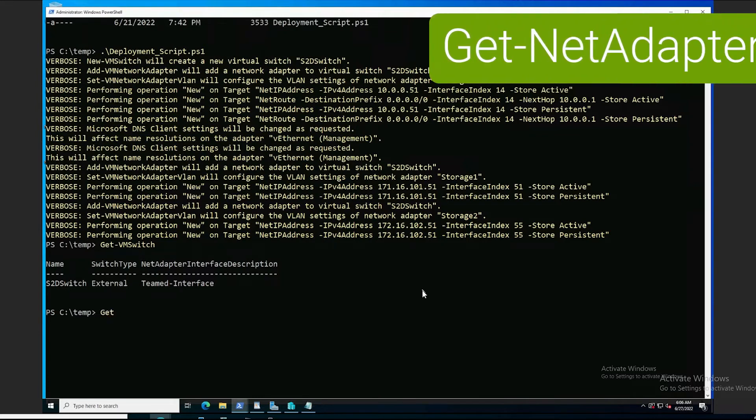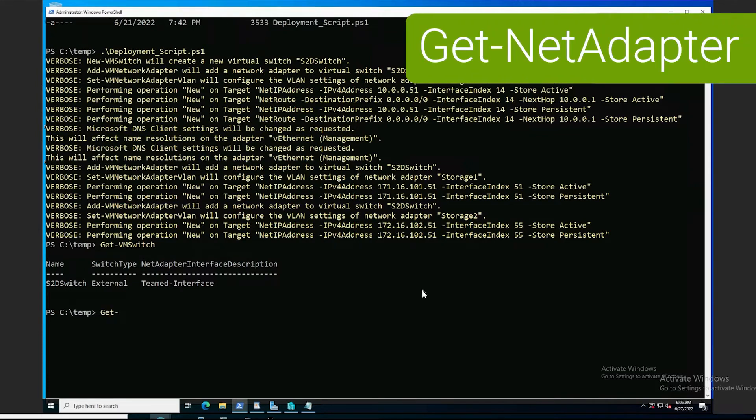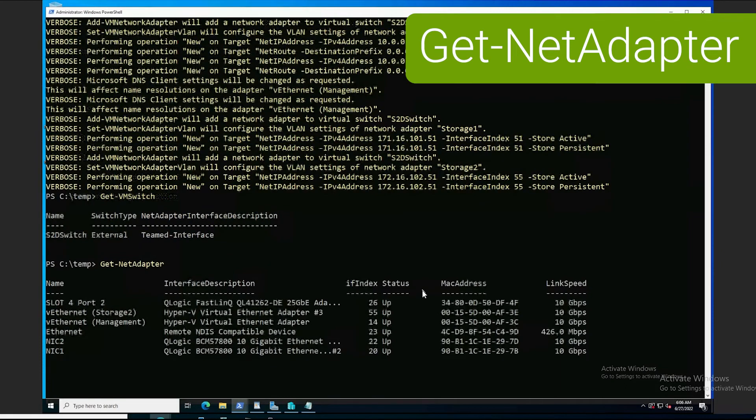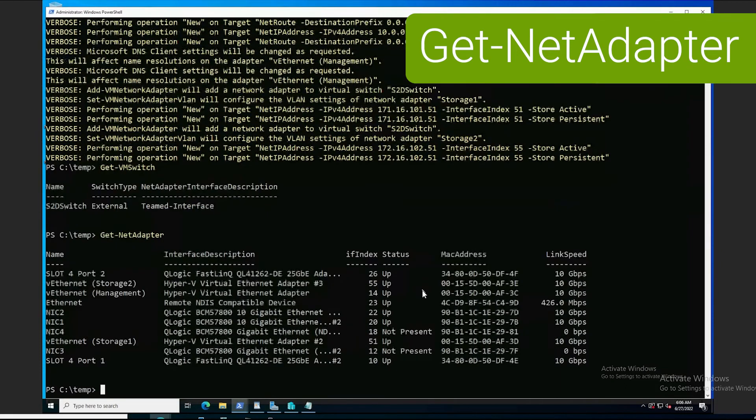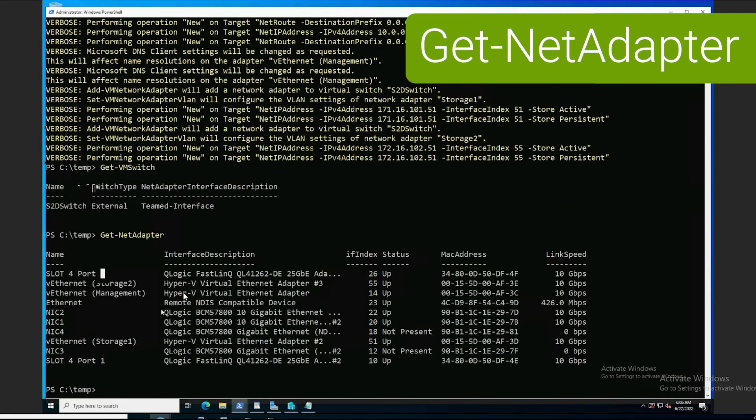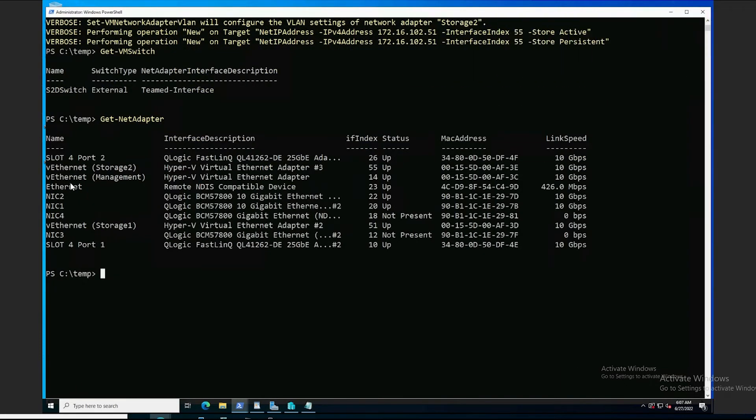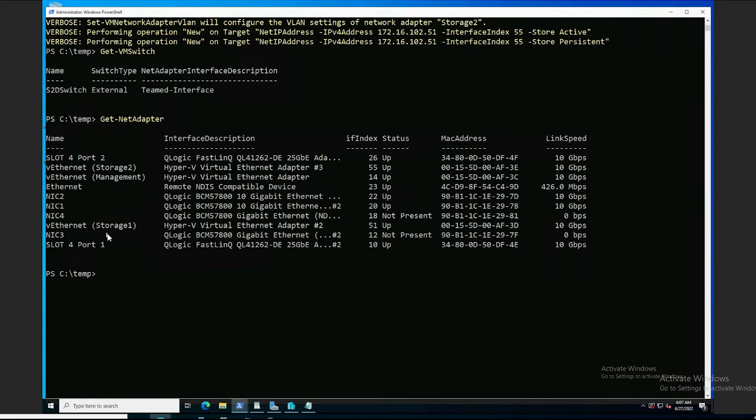So, let's rerun that command, get net adapter. And, sure enough, we're seeing the adapter for our management network, the Ethernet. And we're seeing the two virtual adapters for our storage network, storage one and storage two.